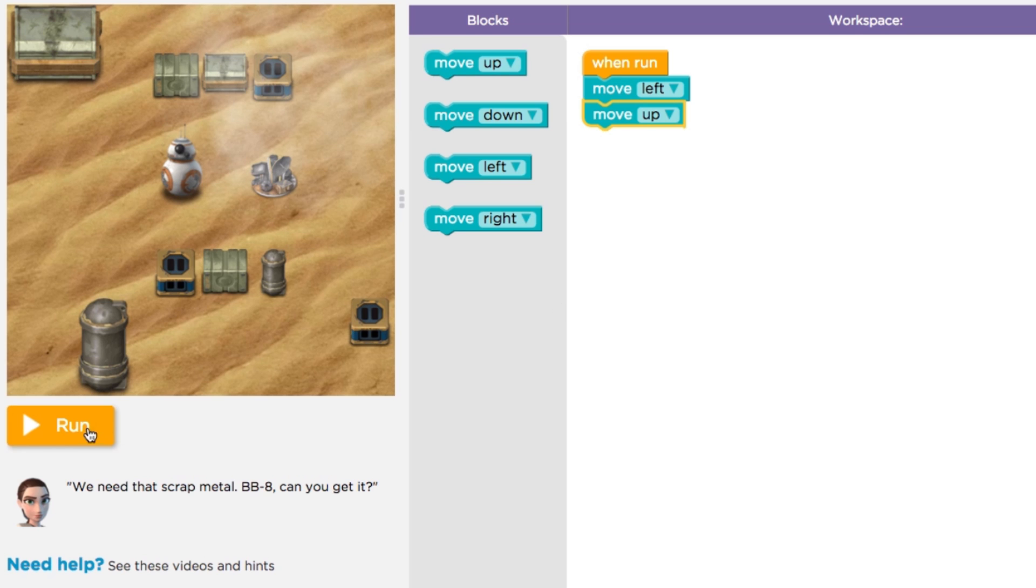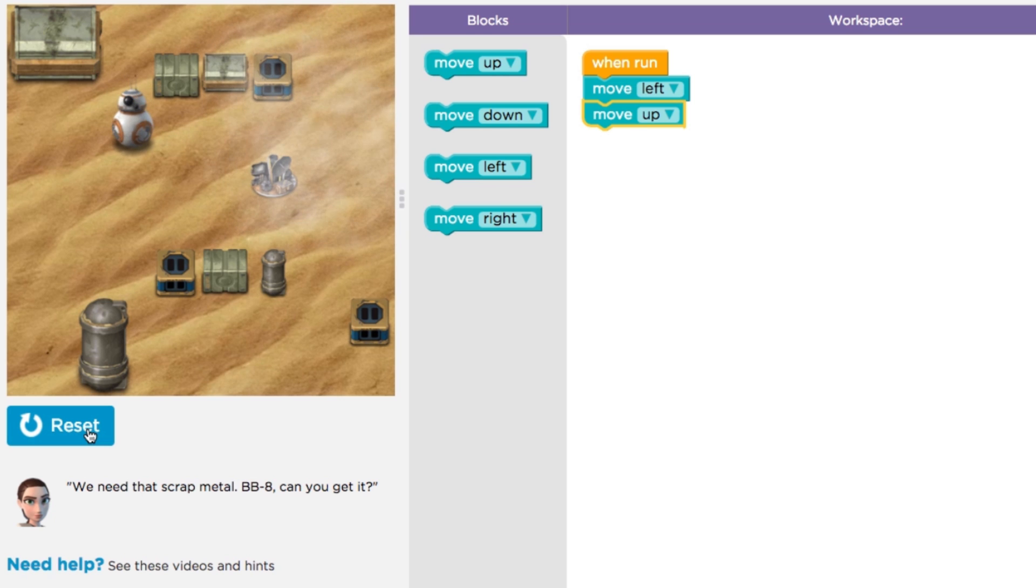When I press Run again, BB-8 will perform the commands that are stacked from top to bottom on our workspace.